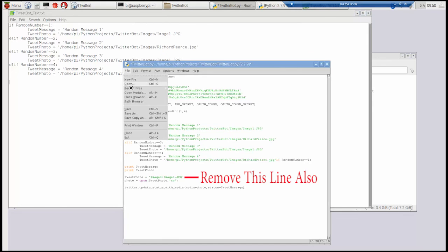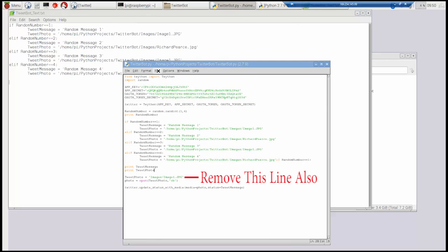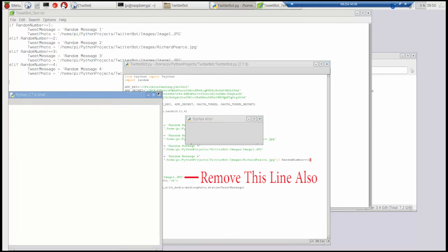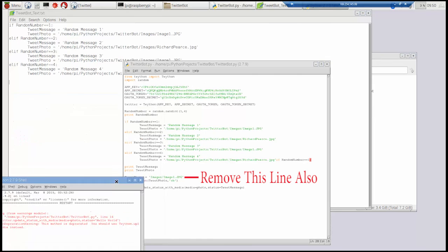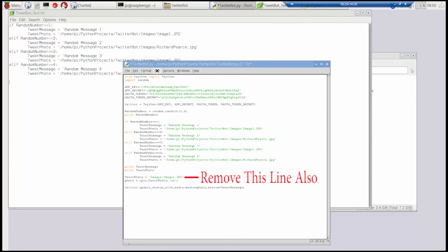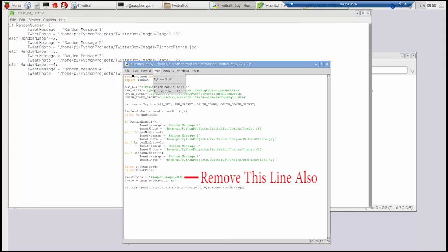So we'll save it. And we'll run it. And we get an error message. Again that's because of that cut and paste I did earlier. So I should delete that bit out that was left over. Run it again. We'll save it and run it again. And it works.